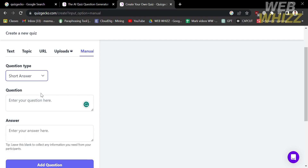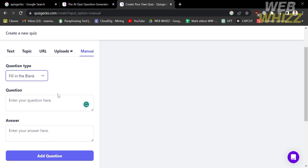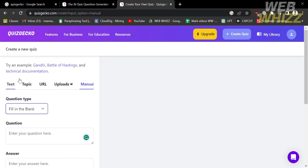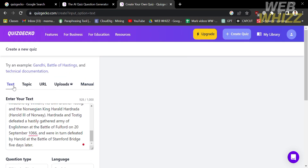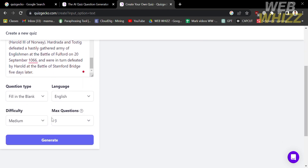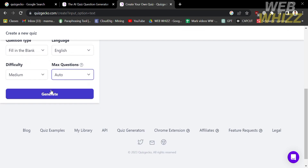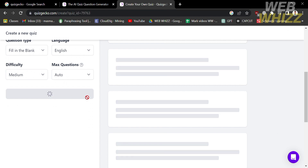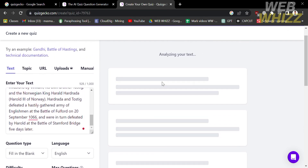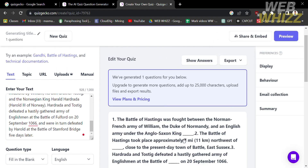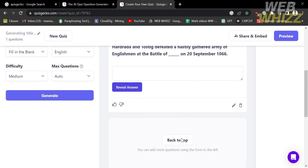For this demonstration I'm going to choose text as the data source for creating a quiz in Quizgecko. We now have the details and preferences set, so proceed by clicking the generate button below. Upon clicking it, the right side panel will show that your quiz is being generated — just wait for it to analyze your text.